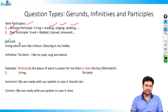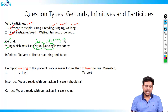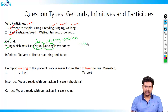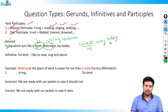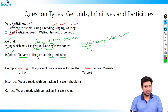A gerund is a verb in ing-form that acts like a noun — this is an important distinction. Example: 'Dancing is my hobby.' Although 'dancing' is verb+ing, it acts like a noun. You can verify this by replacing 'dancing' with a known noun: 'Cricket is my hobby' — cricket is a noun, and the sentence is correct. Therefore, dancing also acts like a noun — that is how you identify a gerund.